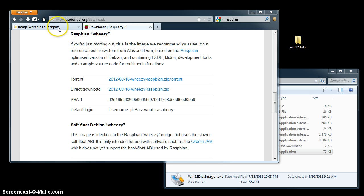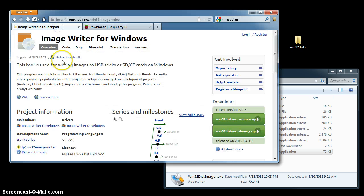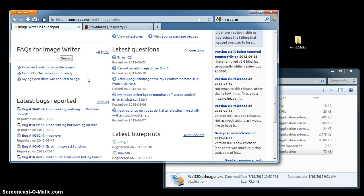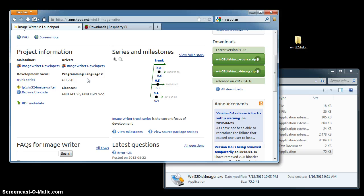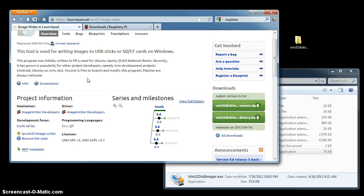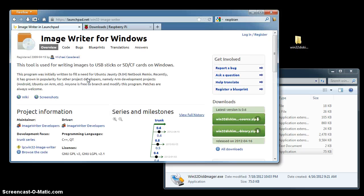Next you need a tool called ImageWriter for Windows that will allow you to lay down the image onto the SD card. Just search for it, and it's at launchpad.net, ImageWriter for Windows.